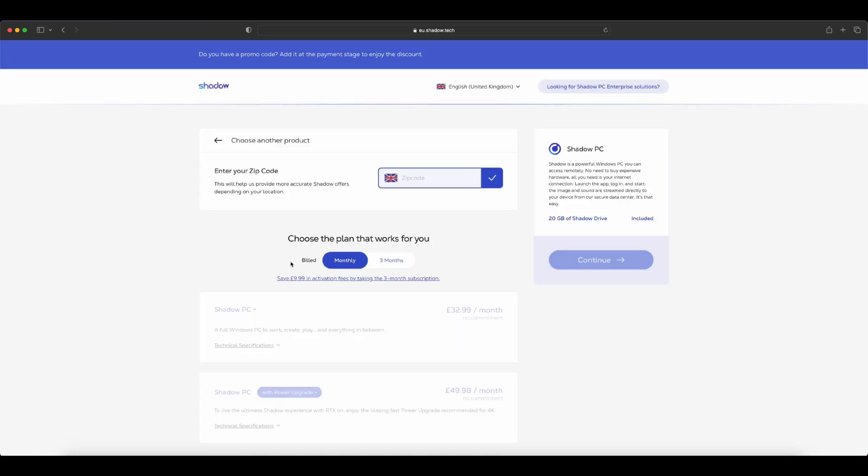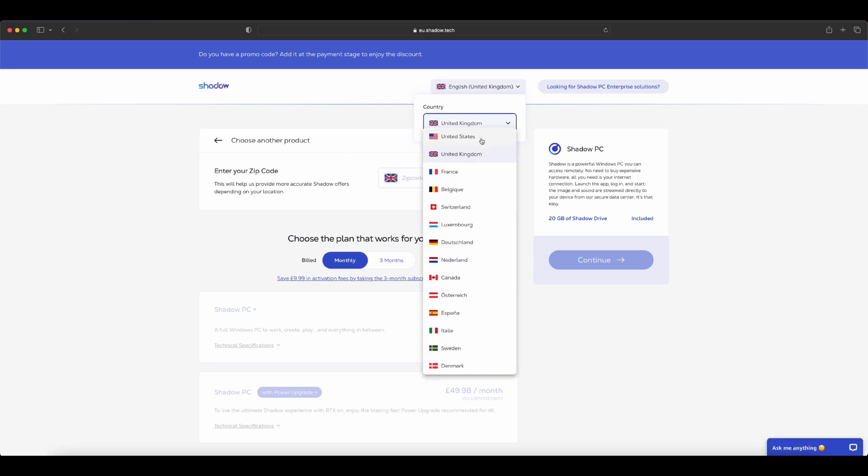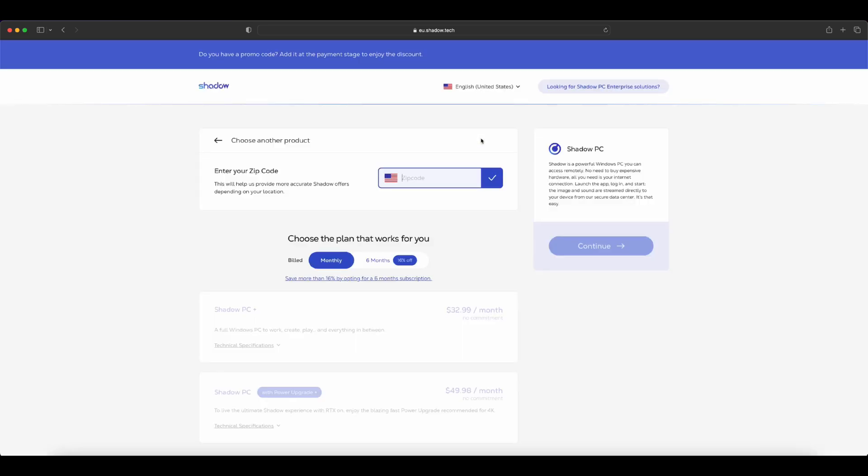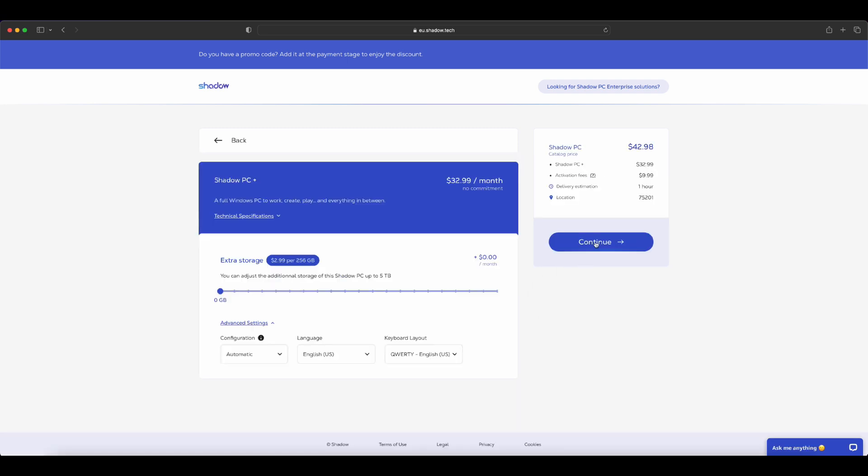You start by selecting your location and choosing a payment plan. The service costs roughly between $30 and $40 per month in the United States but prices may vary for other regions.